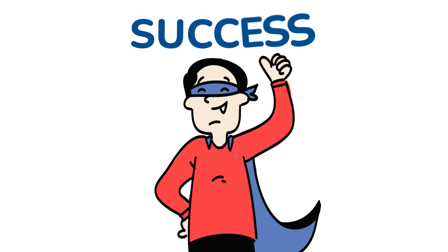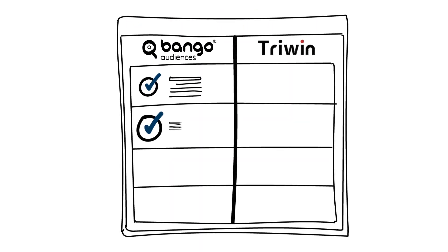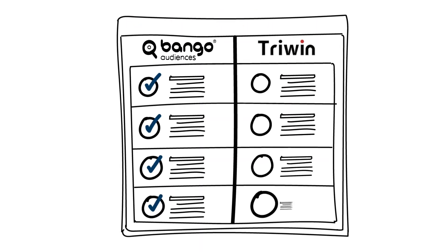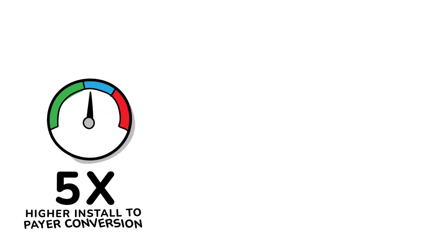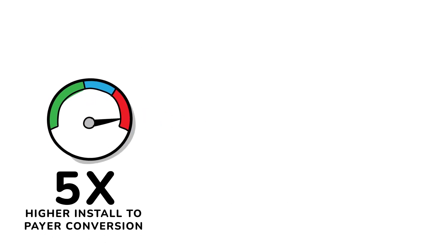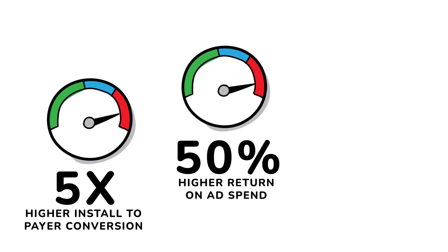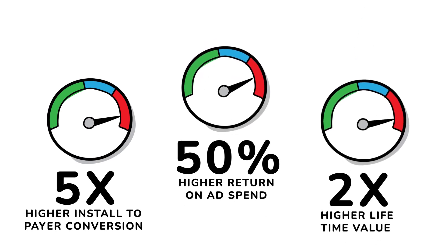Their success? Compared to the campaigns TriWin Games targeted using their own audiences, the campaign targeted with Bango audiences achieved 5 times higher install-to-payer conversion, 50% higher return on ad spend, 2 times higher lifetime value.